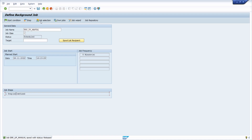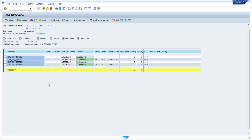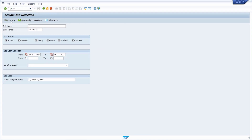If I go to job selection and type in set_unlock_user, selecting every job and executing, then all the jobs I have created appear. Going back to transaction SM37 to explain the details: this transaction is for monitoring your jobs. You can specify a job name — if you know it, type it in; use the asterisk for a wildcard search, for example for every job name.